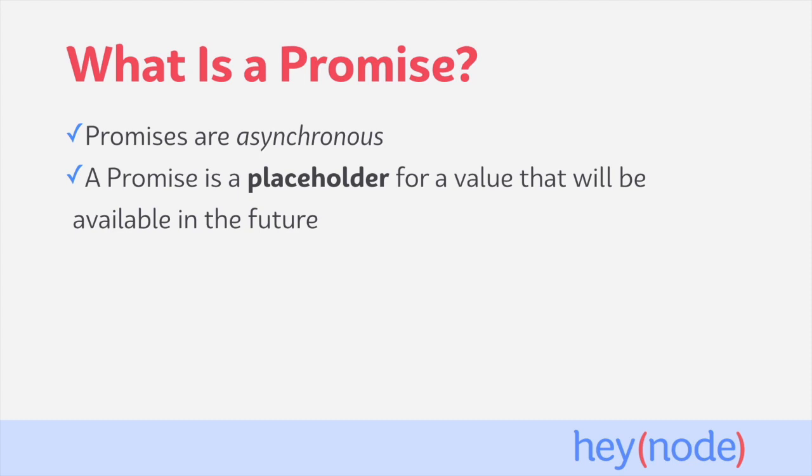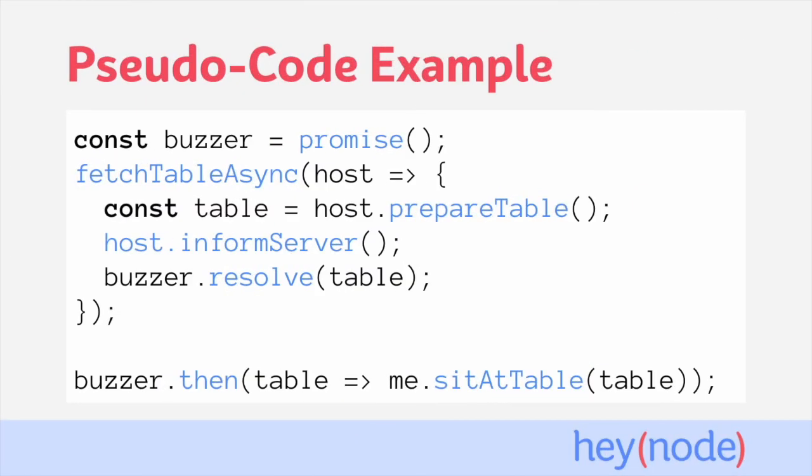With a promise, we don't actually know when that value will be available or if it'll be available at all. But a promise can produce either a value or a reason why that value is unable to be produced, typically an error.